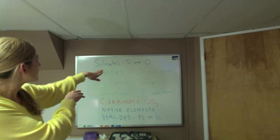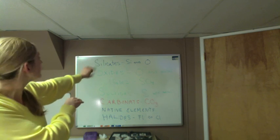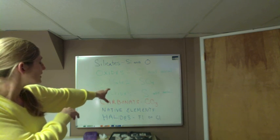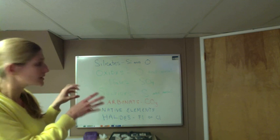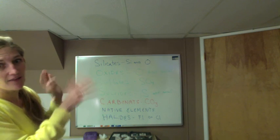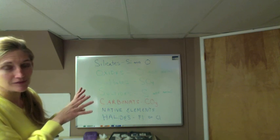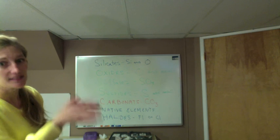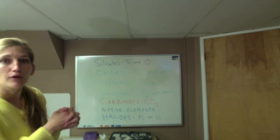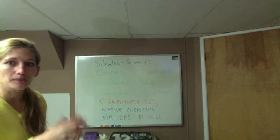If it has oxygen but not silicon, it's going to be an oxide. If it has carbon and oxygen, it's a carbonate. And if it doesn't have any of those, it doesn't fit in those three categories, it's an other for this activity. If you have any other questions, just let me know.